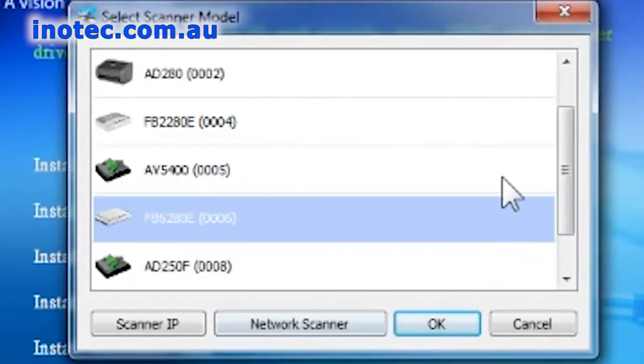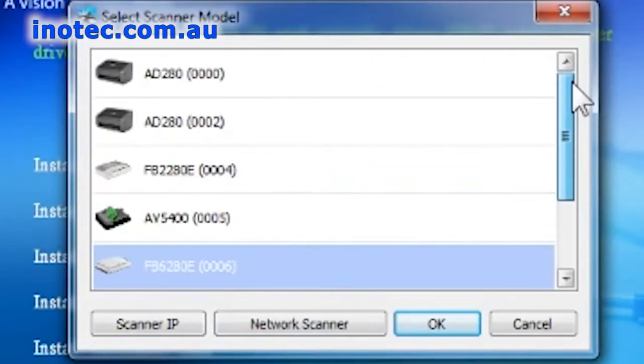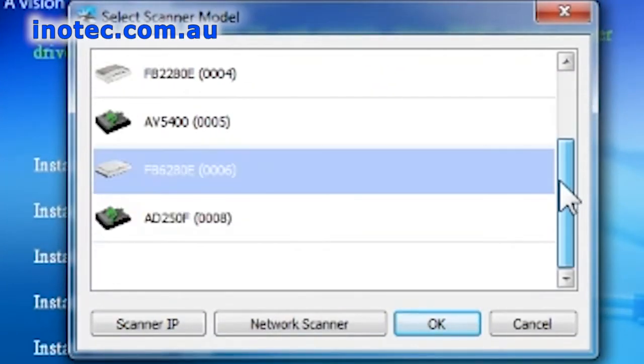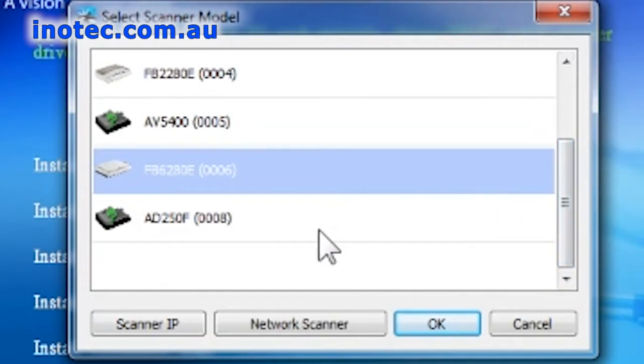Next we'll see a list of installed scanners on the PC. Please select the model that's connected to your PC and that you intend to use, and then click on OK.